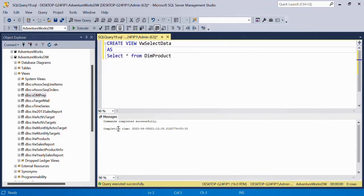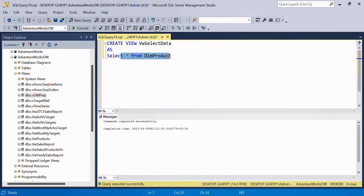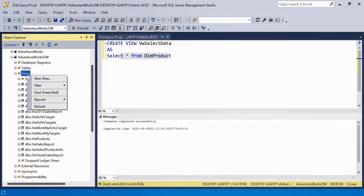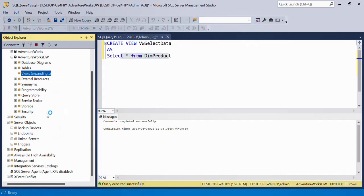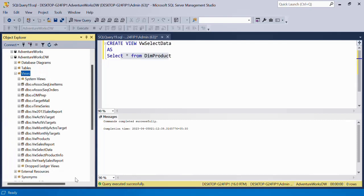Understand when you create the view, you will not get the output of this statement. It has created this view as an object. You will have to refresh it over here. And you will see this SelectData here.